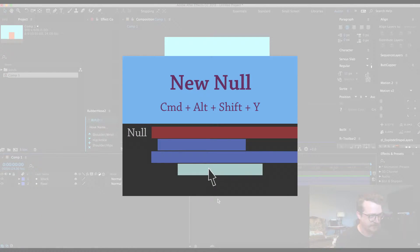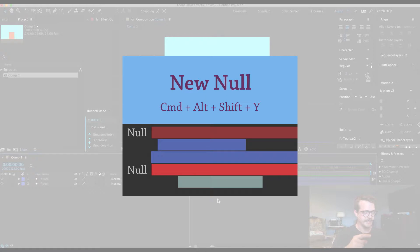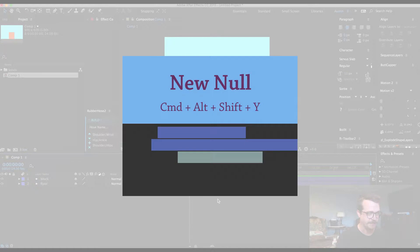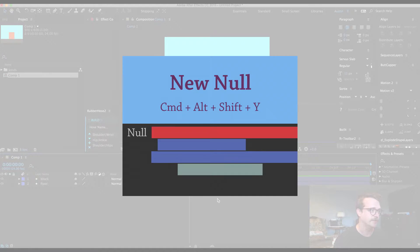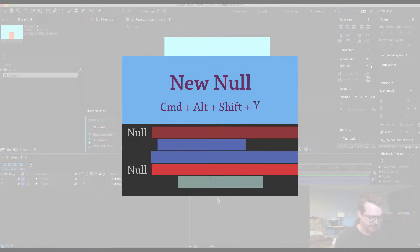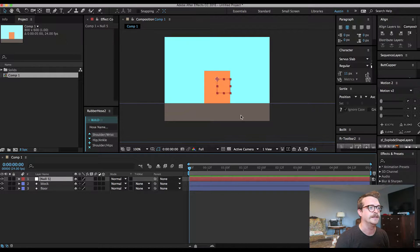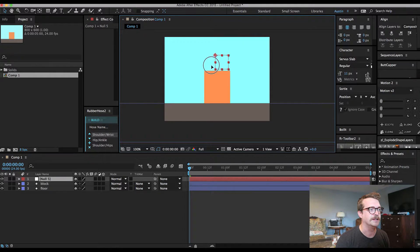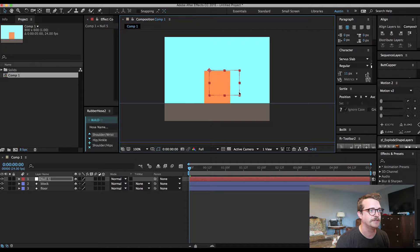I just showed the shortcut in this blog post — how to get a new null layer, which is Command-Alt-Shift-Y. This pops up a layer that has nothing but this control handle here.